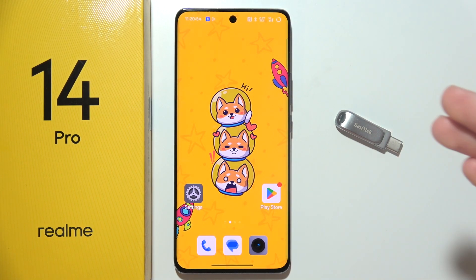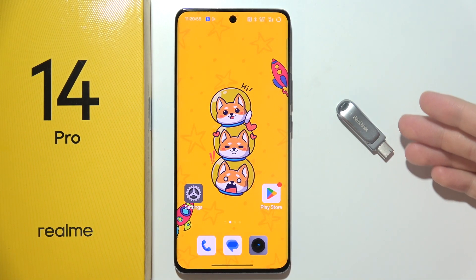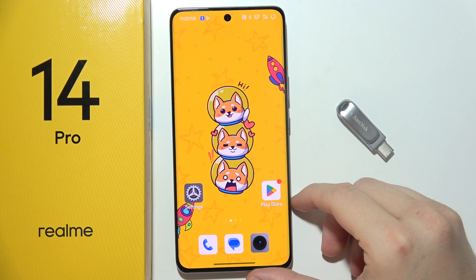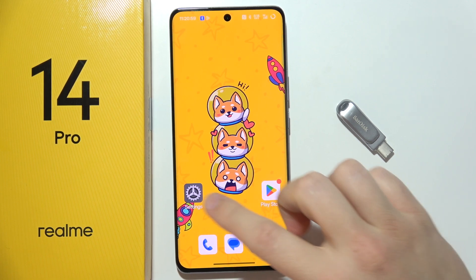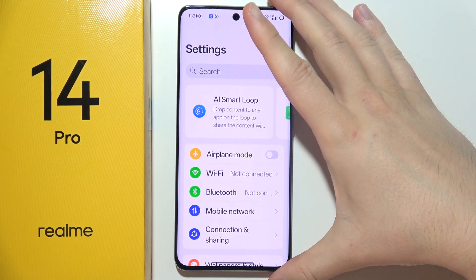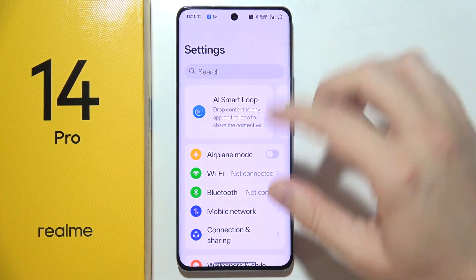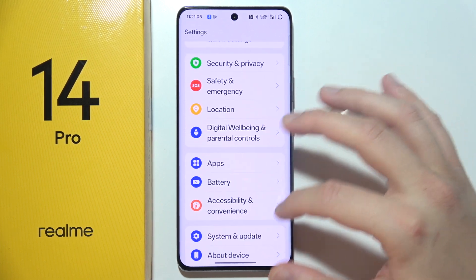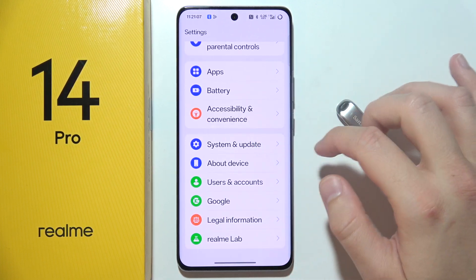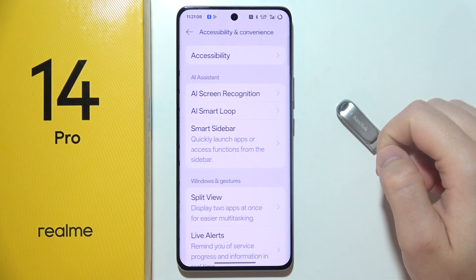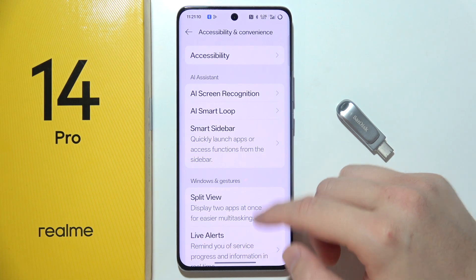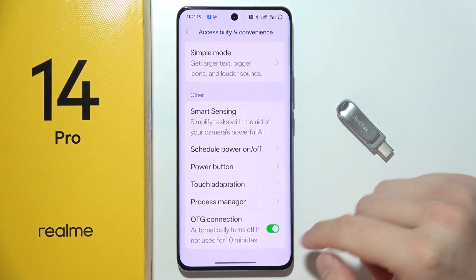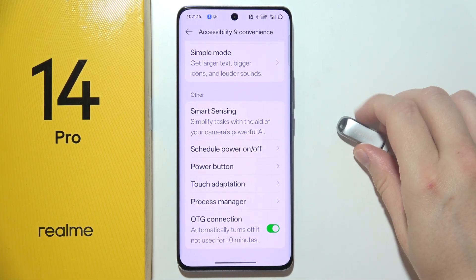If you want to move files into your USB drive or from your USB drive into Realme 14 Pro, you have to start by opening Settings. First of all, we have to allow connection to external drivers, so go to Accessibility, scroll all the way down, then turn on OTG connection.